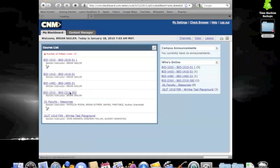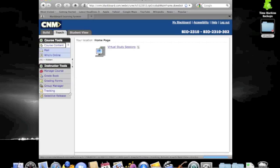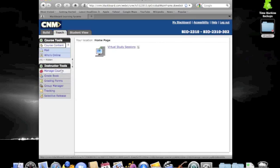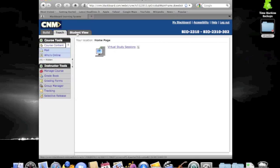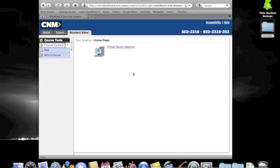Once you have clicked on the title of the class, the course shell for that particular class will open. What you are seeing now are the instructor tools. This is what's available to us as instructors. I will now click up at the top of the screen on the student view tab to make things look as if I was a student in the class. You can now see that there is a greatly reduced toolset, but over on the right, most importantly, you can see the Wimba Virtual Classroom.